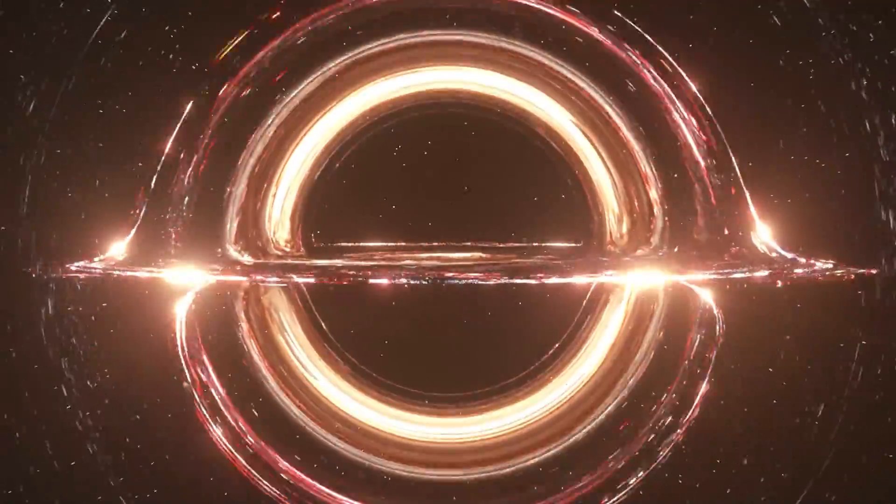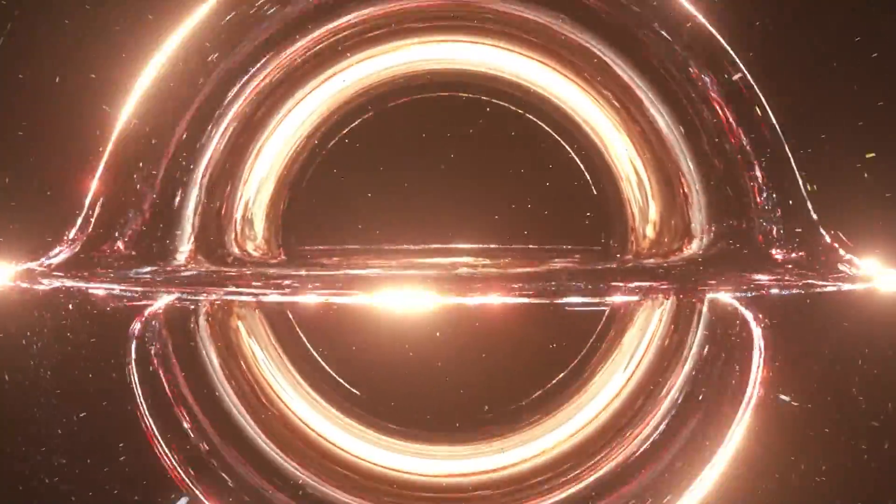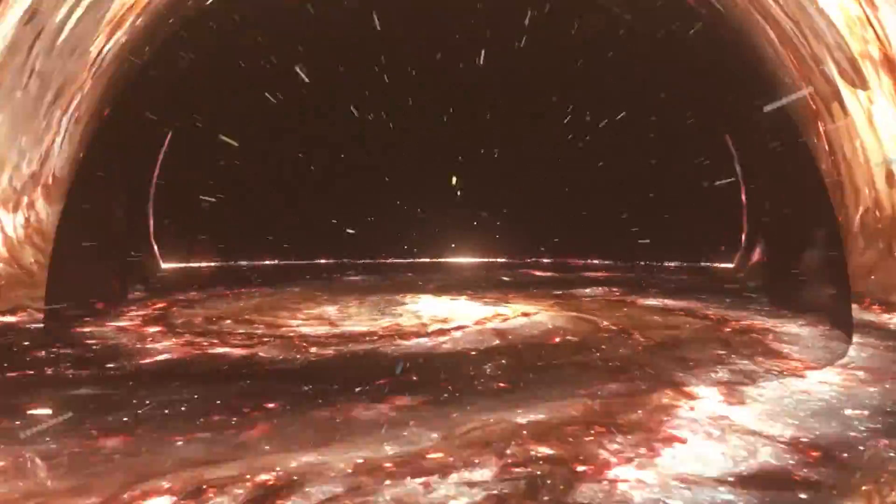Does the inside of a black hole lead to another universe, as some scientists have claimed? The truth is, no one really knows. Even in principle, we cannot do a direct experiment to find out since no information or evidence can ever get back out of a black hole.